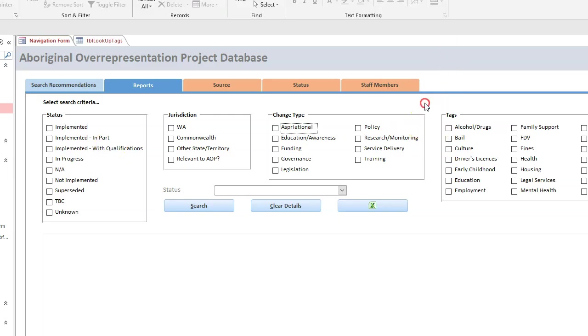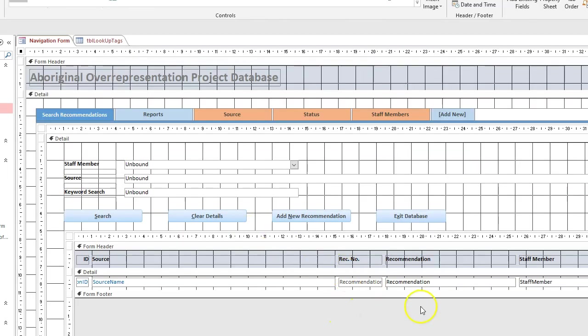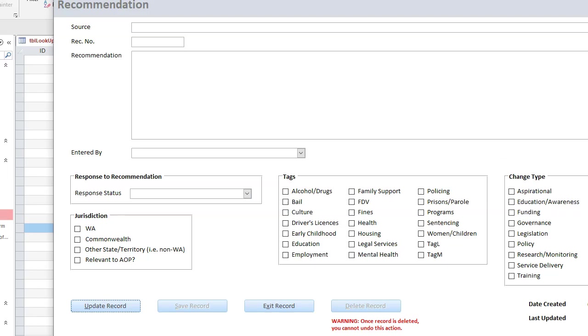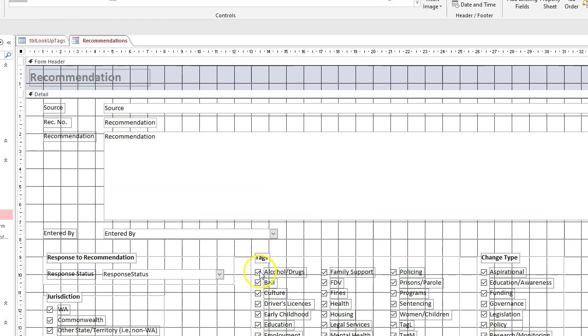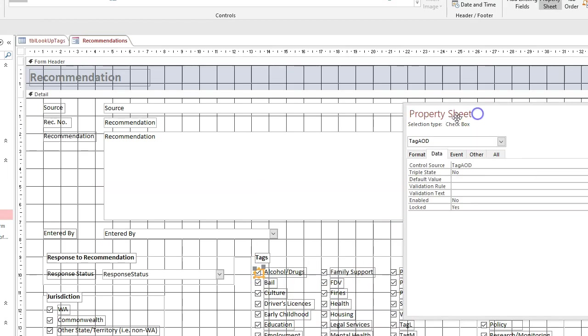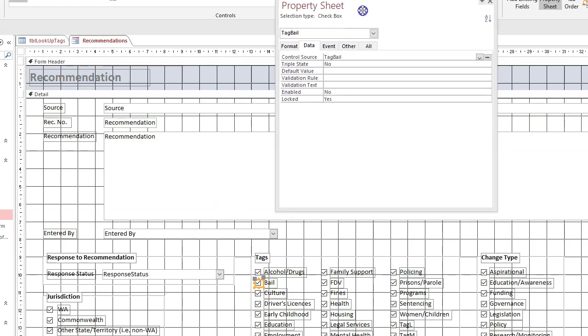Oh, I can check by looking at the design of the form because that should tell me the field it's in. Here we have it, so it's in the recommendations form.